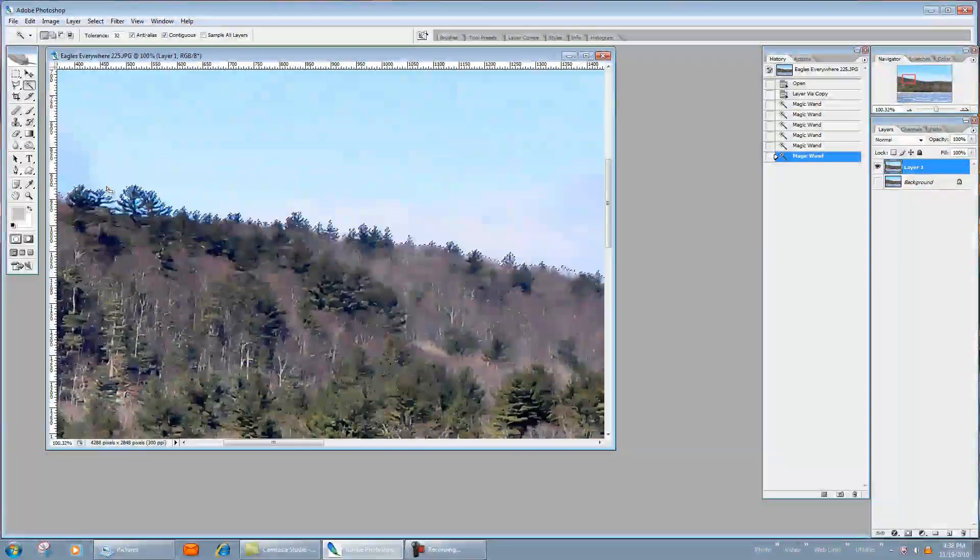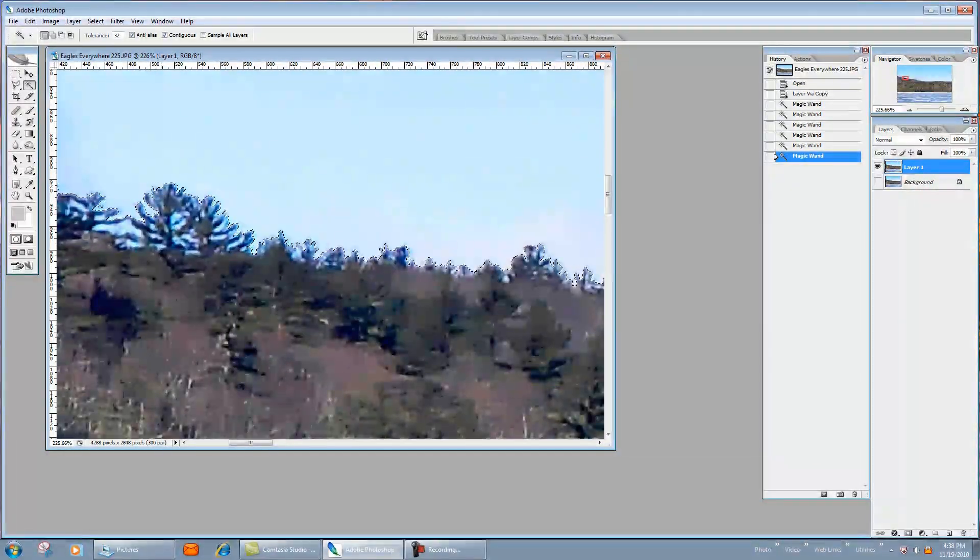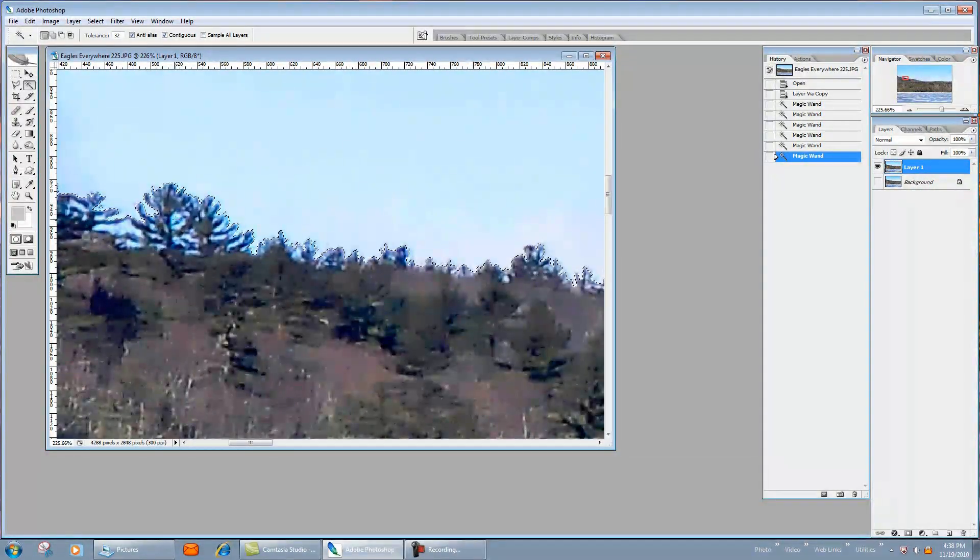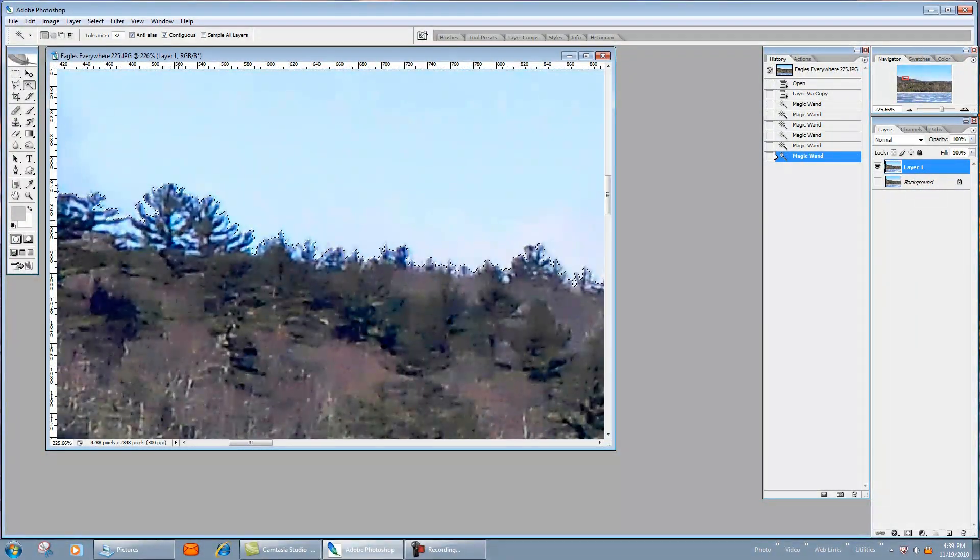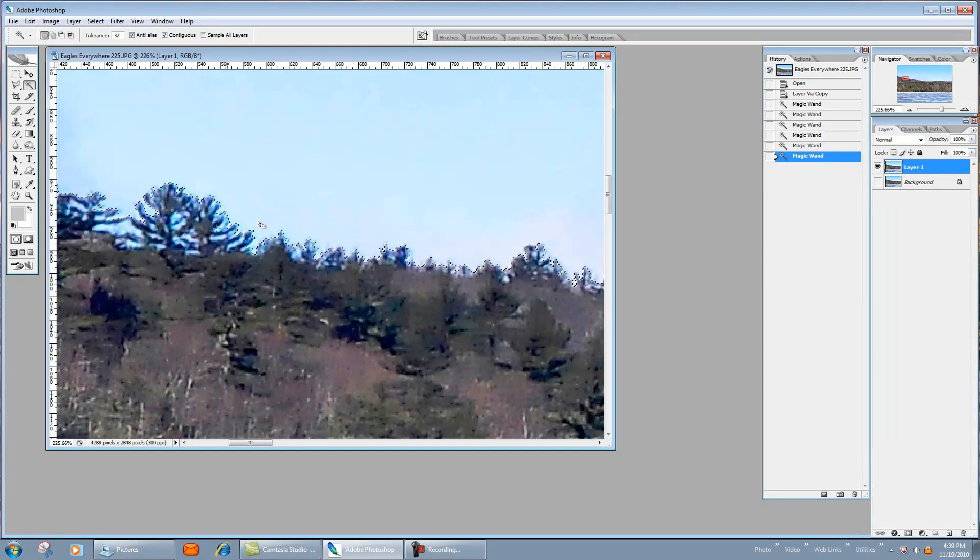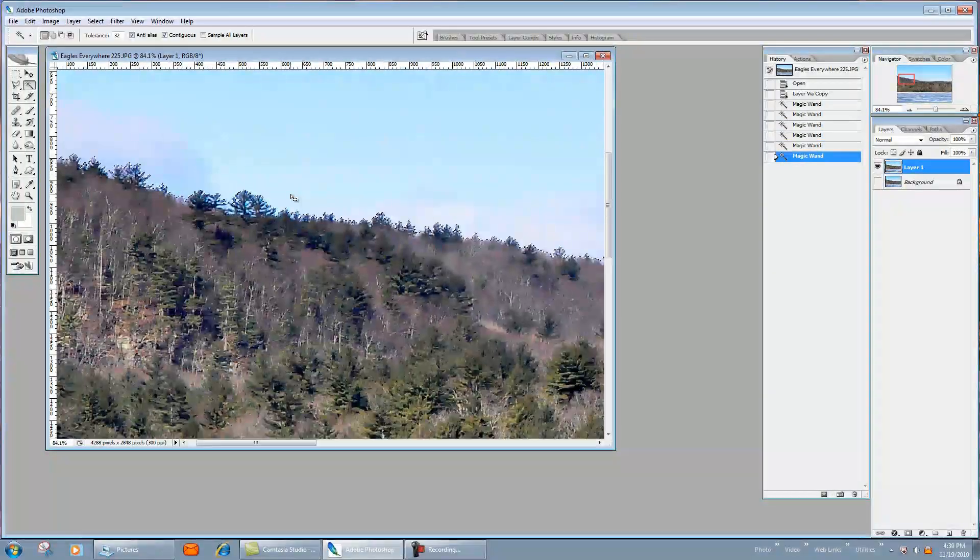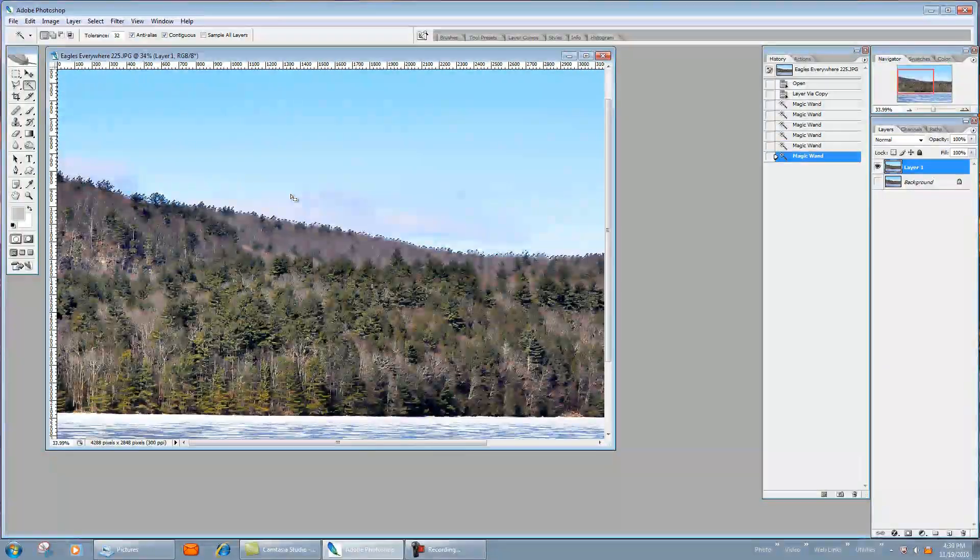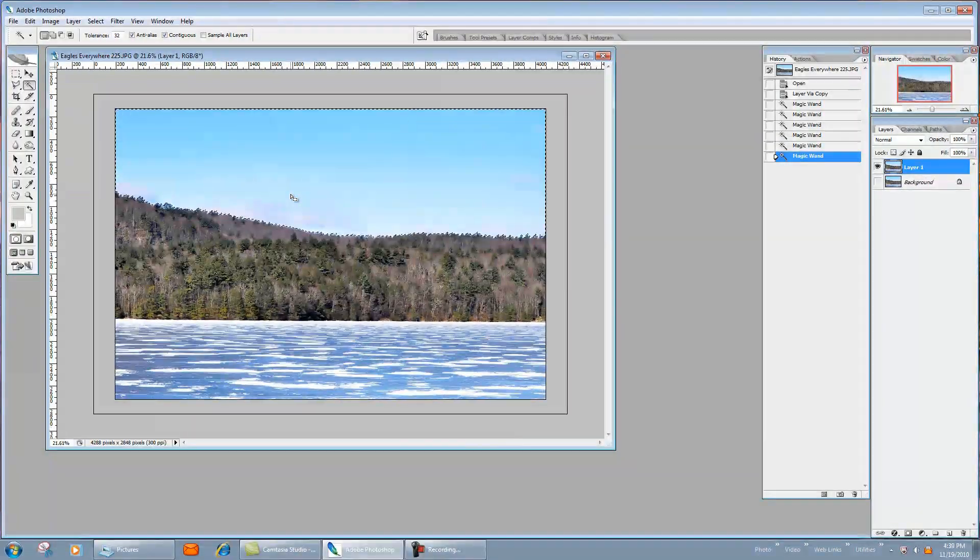You can see right here we're going to have a little issue behind these trees because of the blue. We're not going to be able to go in there and select each bit, but I got a little trick that's going to help us with that.